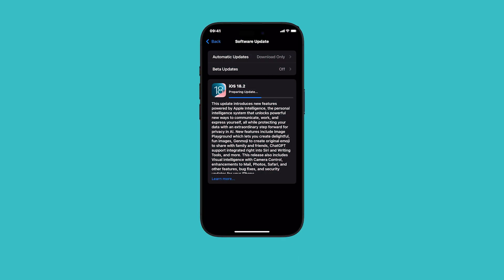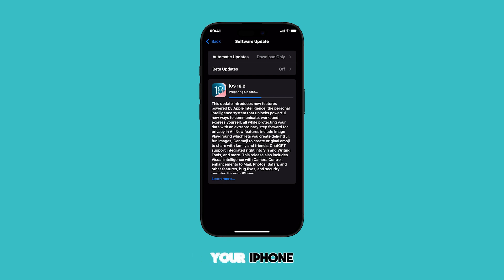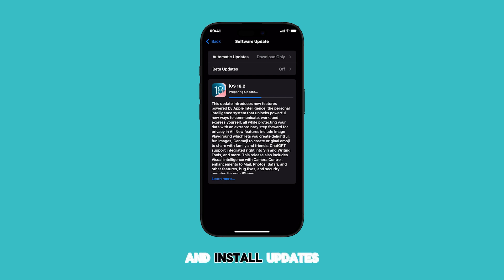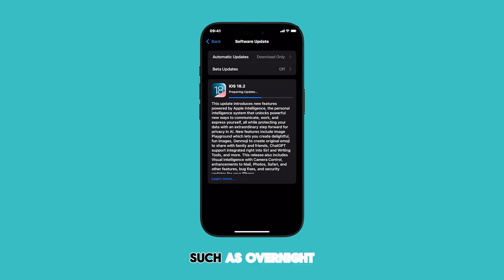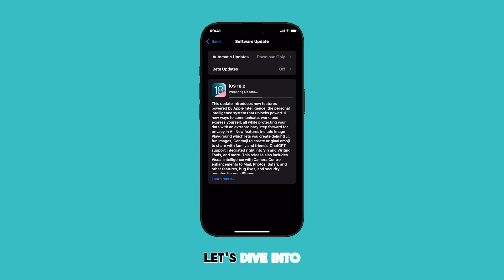Hey everyone! Today, I'm going to show you how to schedule iOS updates on your iPhone. This allows you to download and install updates at a convenient time, such as overnight, instead of interrupting your day. Let's dive into the steps.